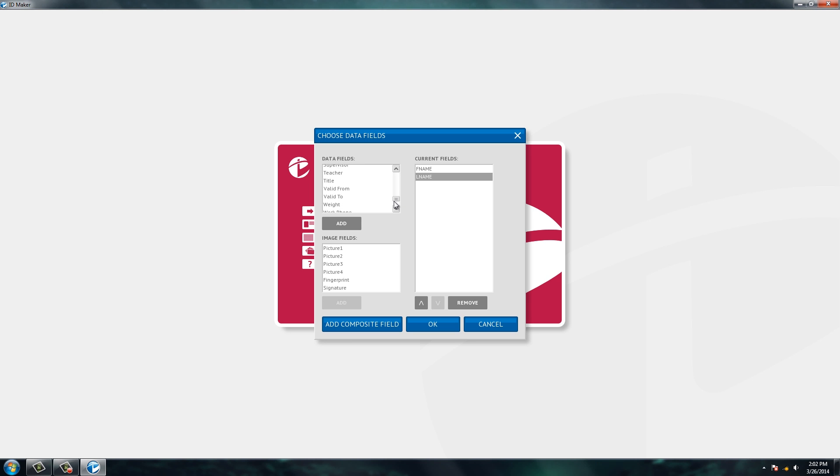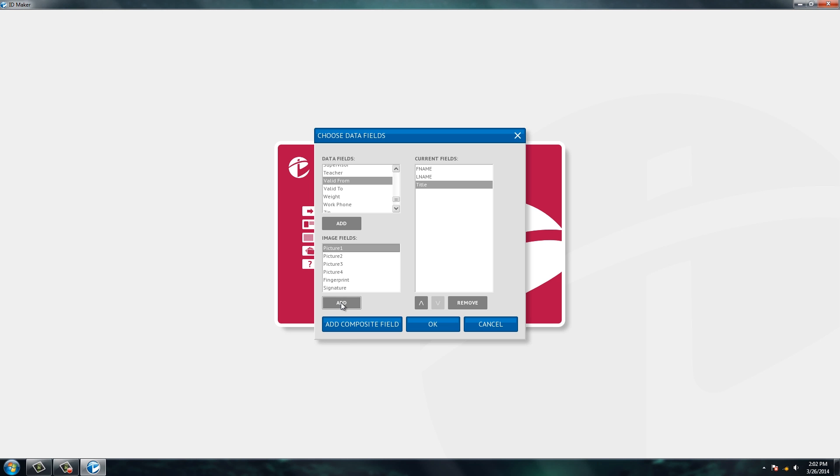So you'll see we have an abundance of fields here for you to choose from, and then we're also going to choose picture because we want to have our photo on the ID card. And we'll go ahead and click OK.